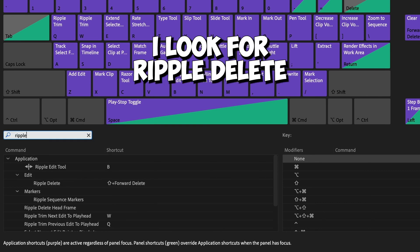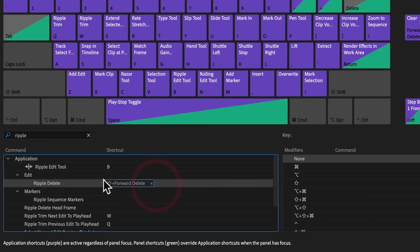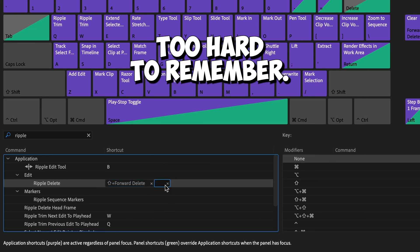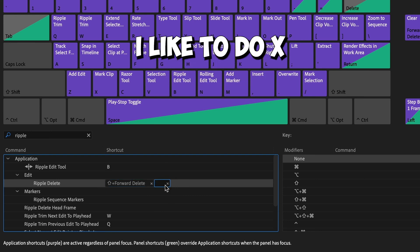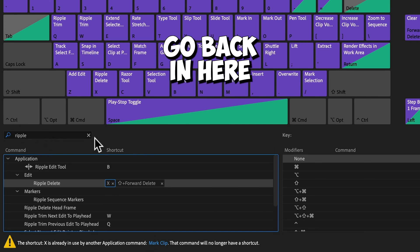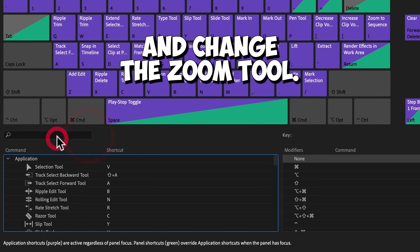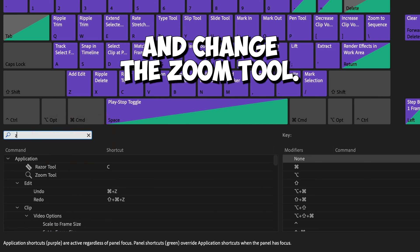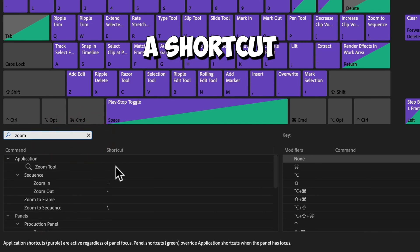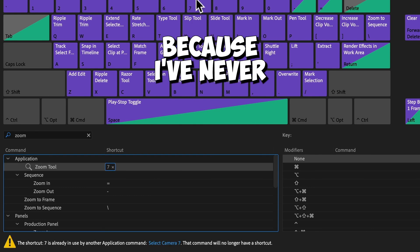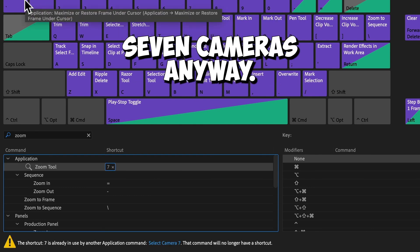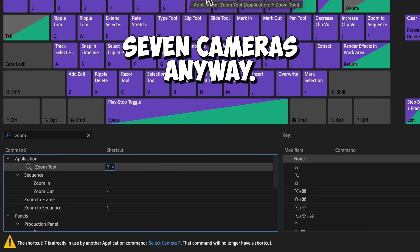I look for ripple delete and it's a shift forward delete. Too hard to remember. I like to do X. X being used for mark clip. So you could go back in here and change the zoom tool. Give it a shortcut to seven because I've never been able to shoot with seven cameras anyway.